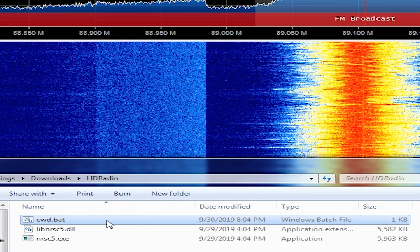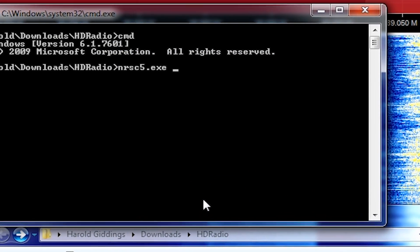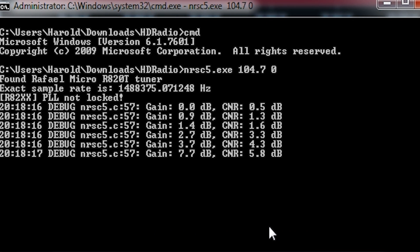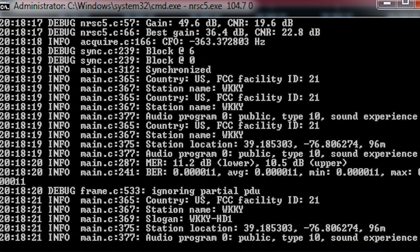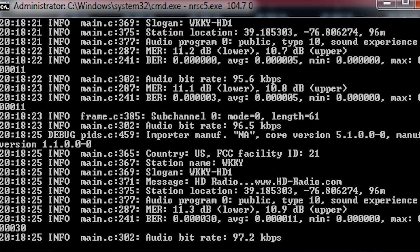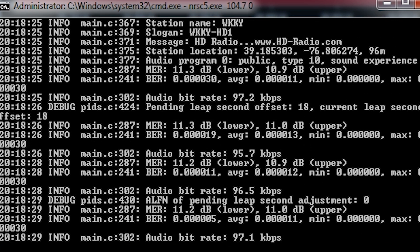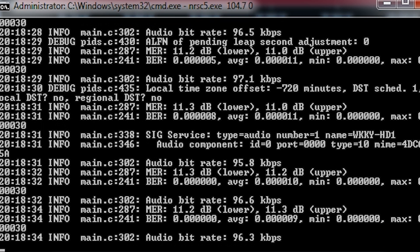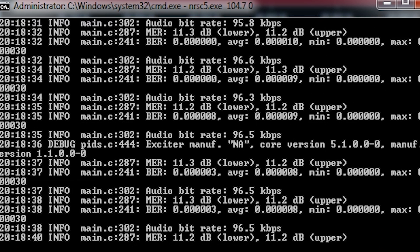Let's jump into the decoder. This is an application called NRSC5, and I'll put links in the description below. Essentially, you open it up and type in the frequency you wish to listen to, and then the audio stream you want to pull up. In this case, Audio Stream Zero is a digital version of the audio currently playing on the radio station. We can also see, if we zoom into the text here, various information about the radio station as the digital audio is played. The digital audio is quite an upgrade over its analog counterpart.